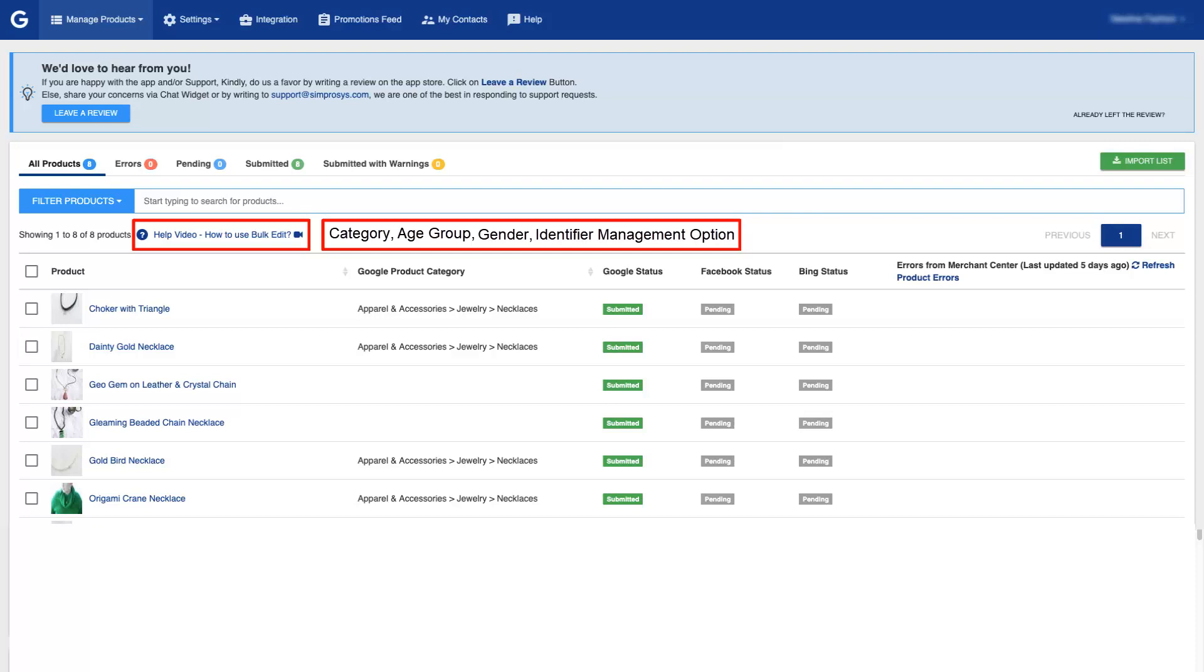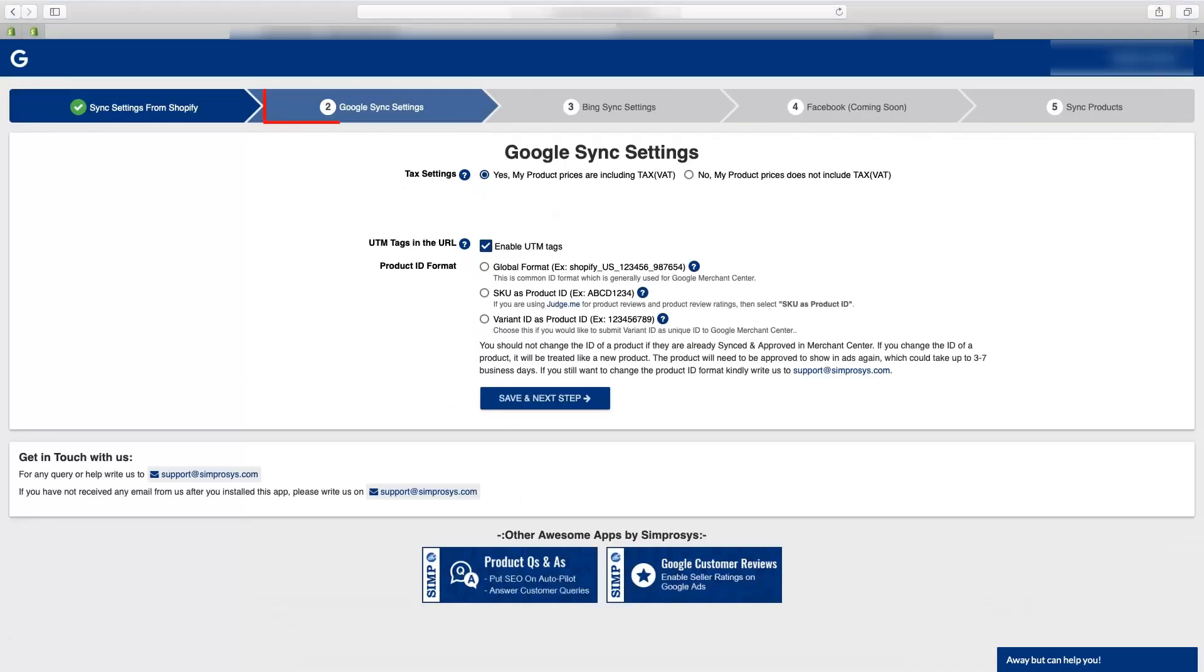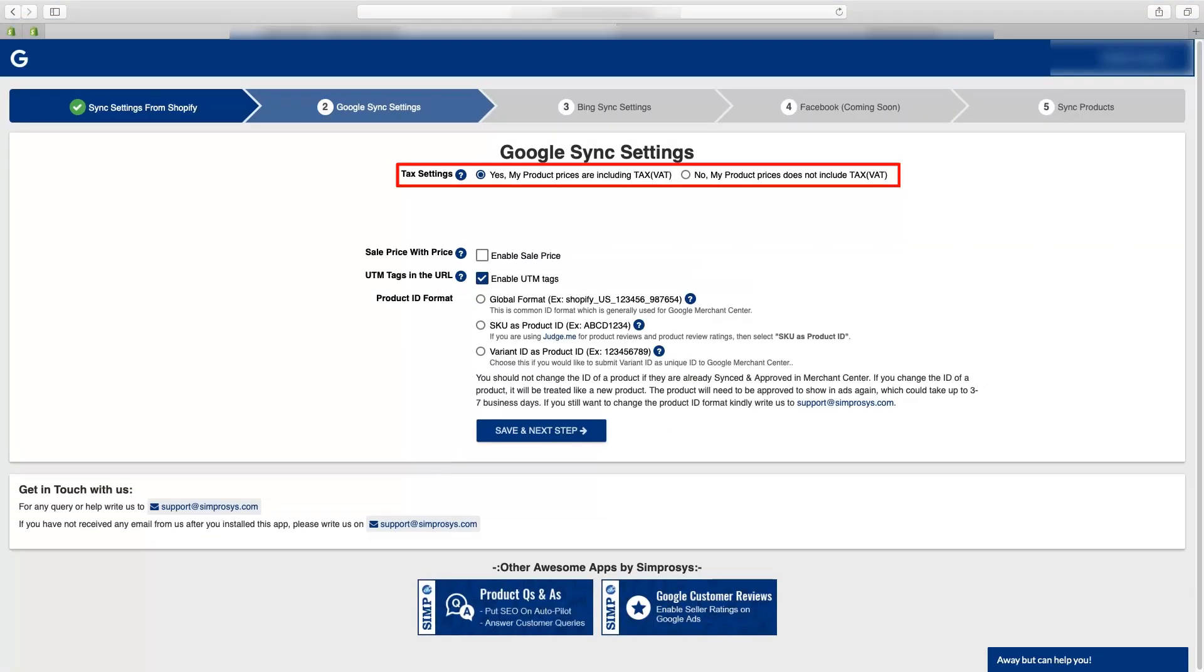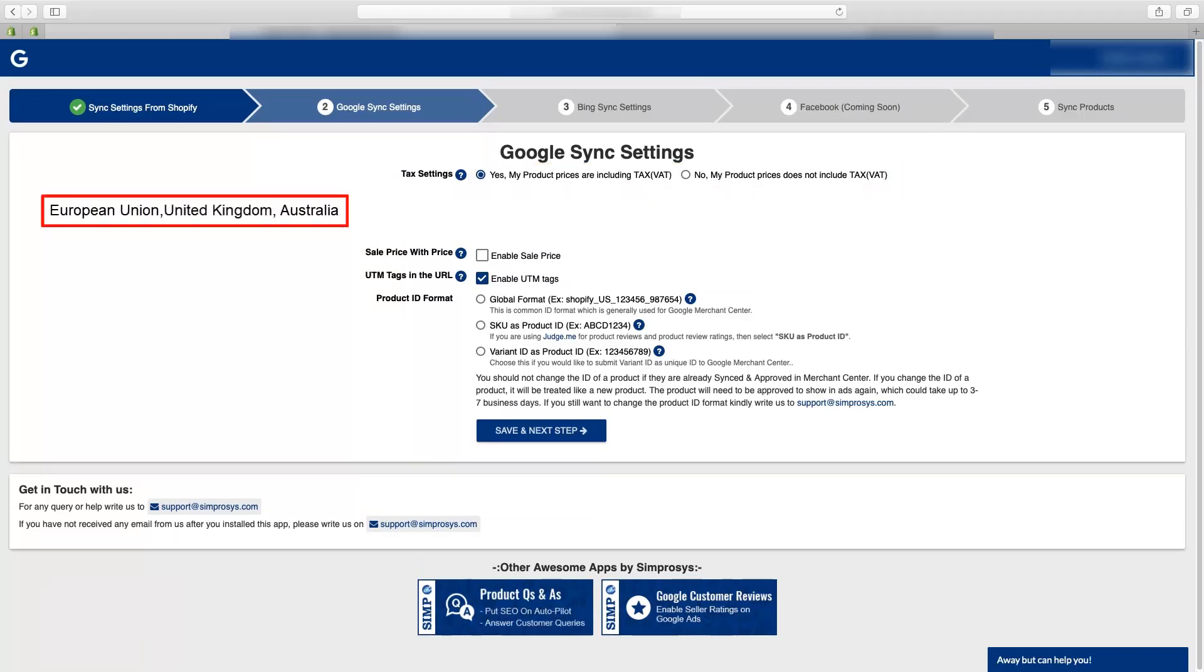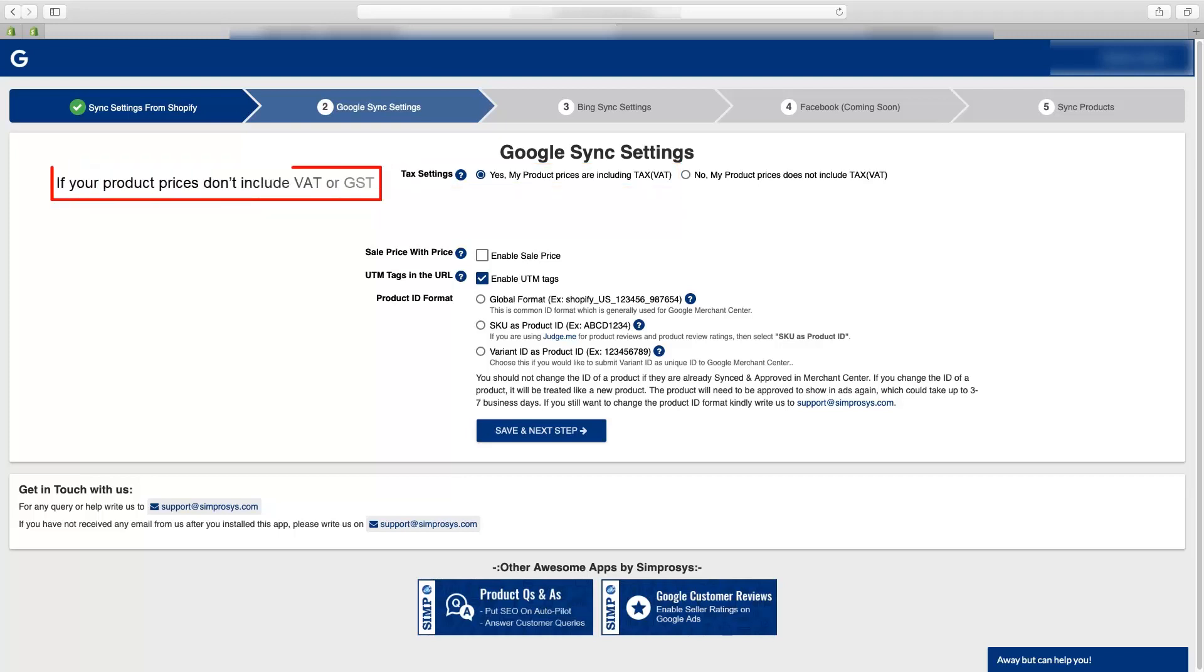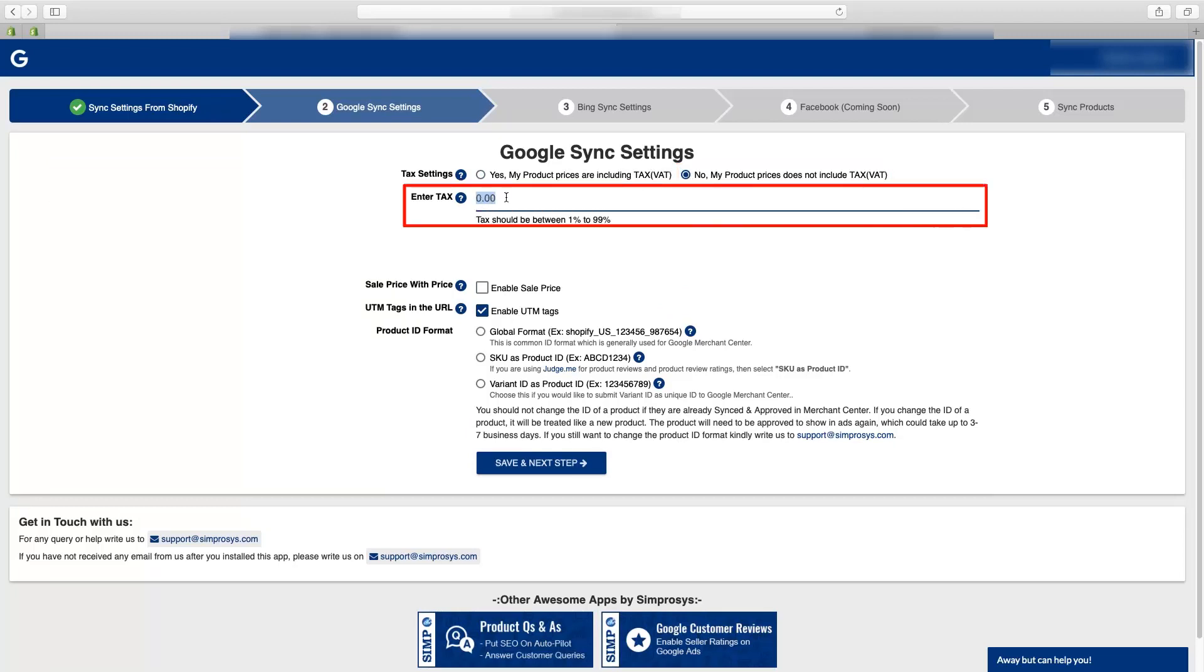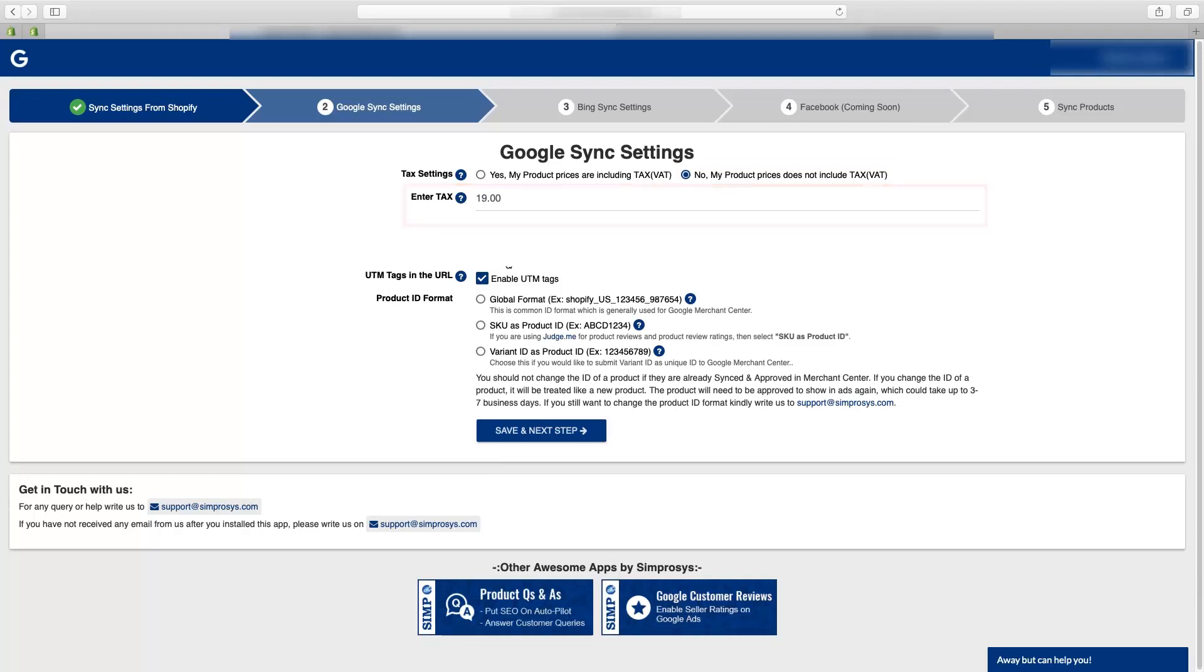Now in Google sync settings you will have to select the tax settings if you are a business from European Union, United Kingdom and Australia. If your store's product prices are including VAT or GST then kindly select yes my product prices are including VAT. And if your product prices don't include VAT or GST and you charge the VAT or GST in the checkout as extra, then you will have to select no my product prices do not include VAT and you have to add the tax percentage here.